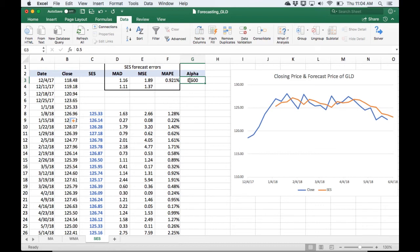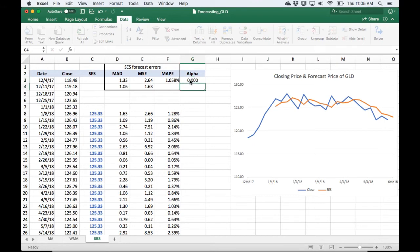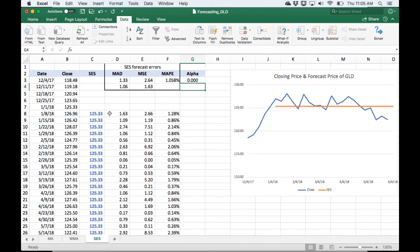If I set it at exactly 0, we're going to end up with this flatline forecast that always says that it's whatever the last observed data is before we start calculating new forecasts.